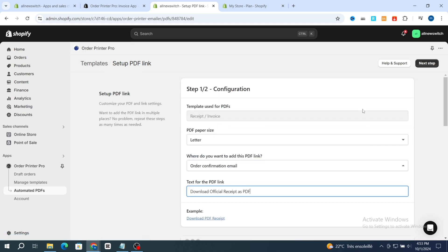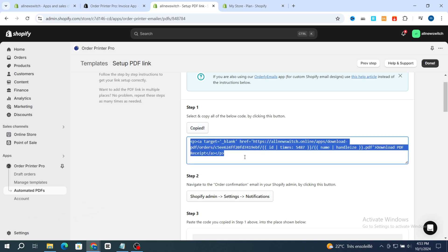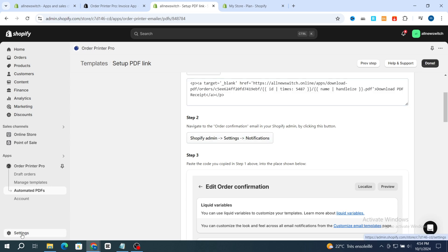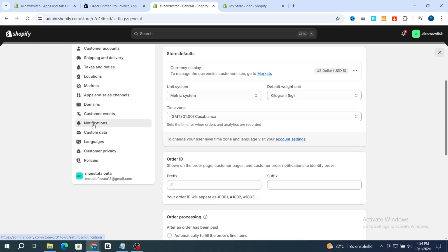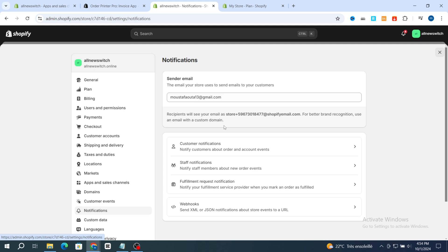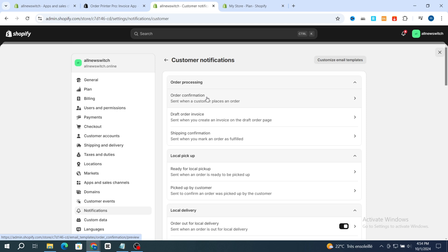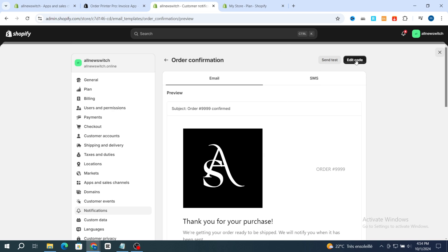Hit on Next Step. Step one: select and copy all of the code shown below. Hit on Click to Copy — the code is now copied. Go back and hit on Settings, then go directly to the Notifications section. Scroll down to Customer Notifications and hit on Order Confirmation.